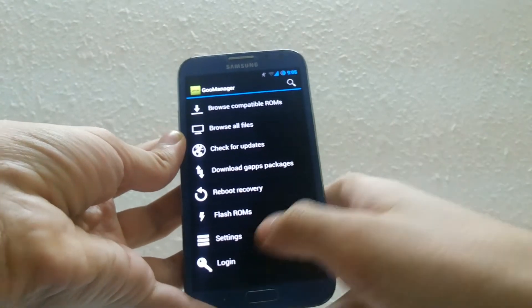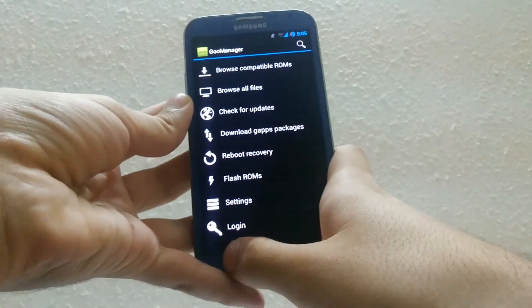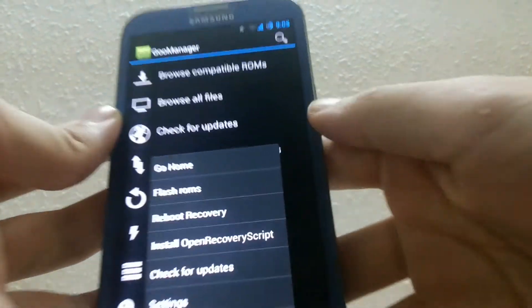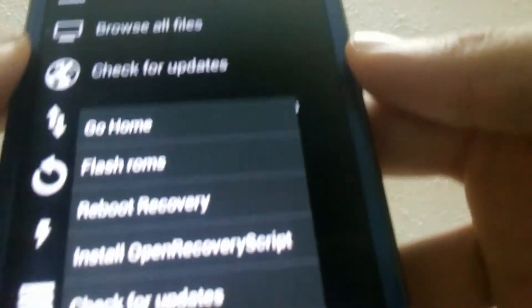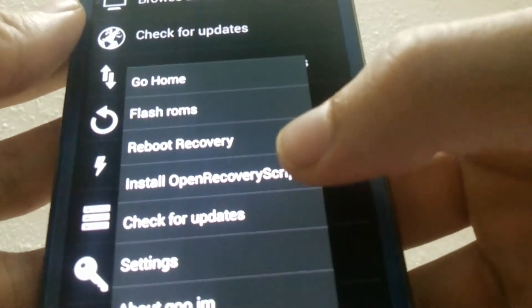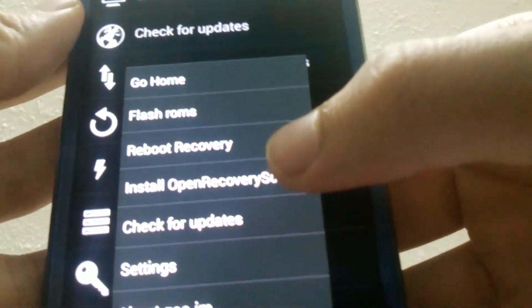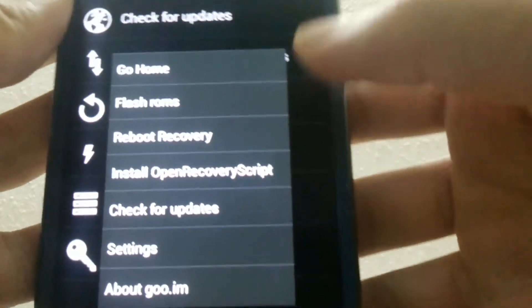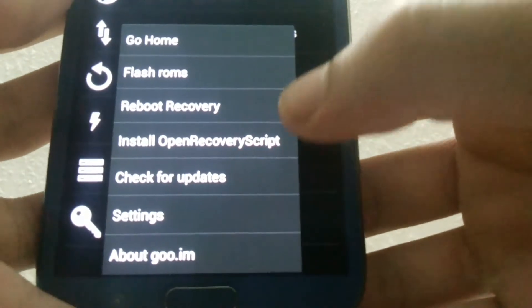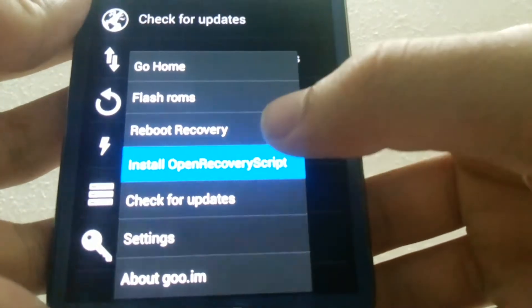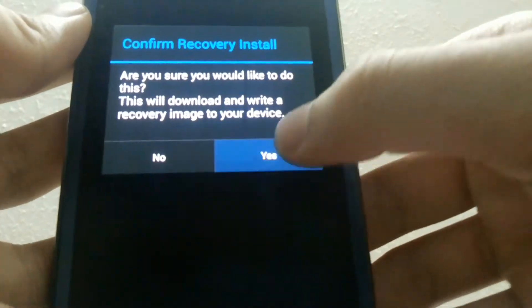I've put the link somewhere on the screen. Launch GoManager, then click on the settings button and click on install open recovery script. This is the custom recovery that must be installed before flashing your rom.